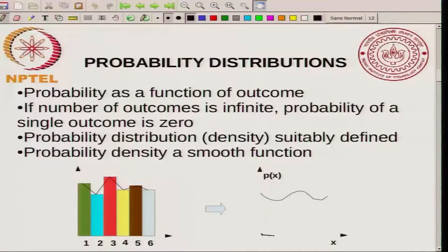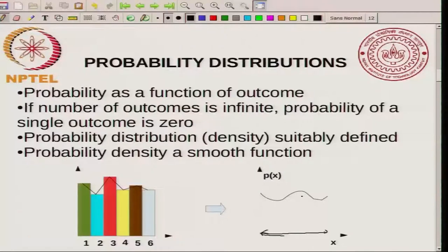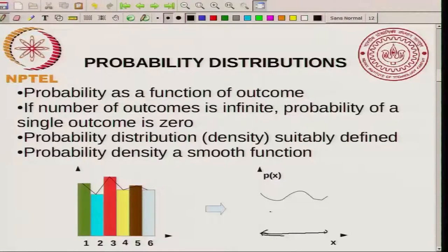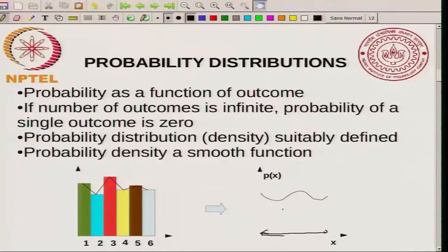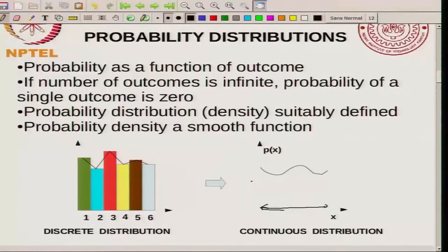Since X can take any of these values, for each value you have a certain value of the probability function. This probability function is in fact a probability distribution or a density, and it is a smooth function of X because X can now take any value continuously from one end to the other. This is what happens when you go from a finite number of outcomes to infinitely many outcomes. Since X can be any real number, the number of outcomes is infinite, and the probability of a single outcome is actually 0. But you can ask what is the probability of finding an outcome within some certain interval. This is a discrete distribution whereas the other is a continuous distribution.